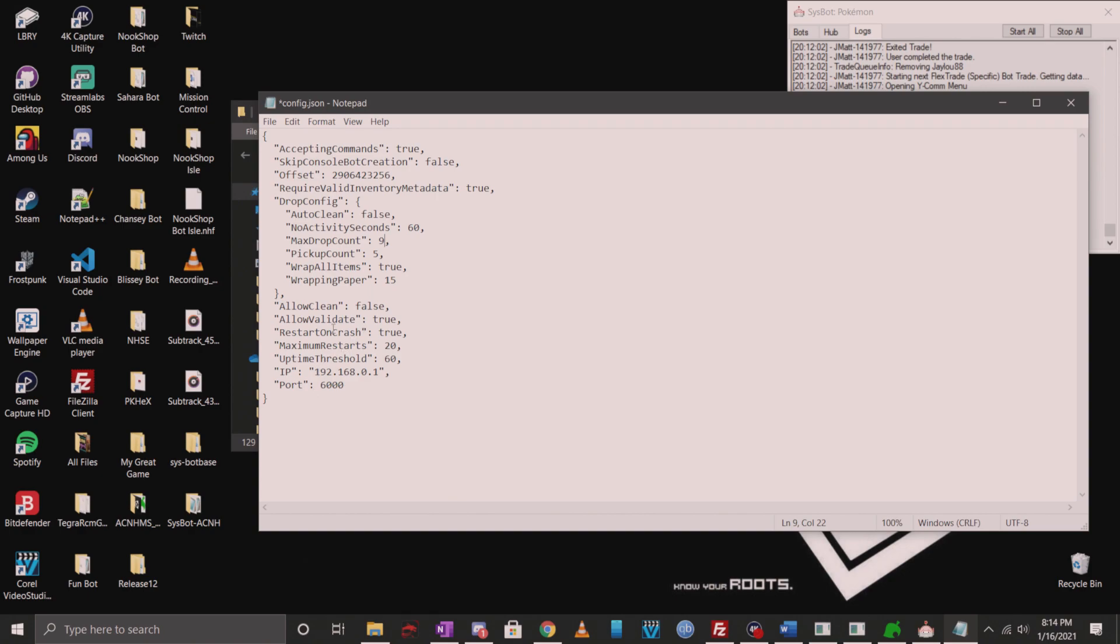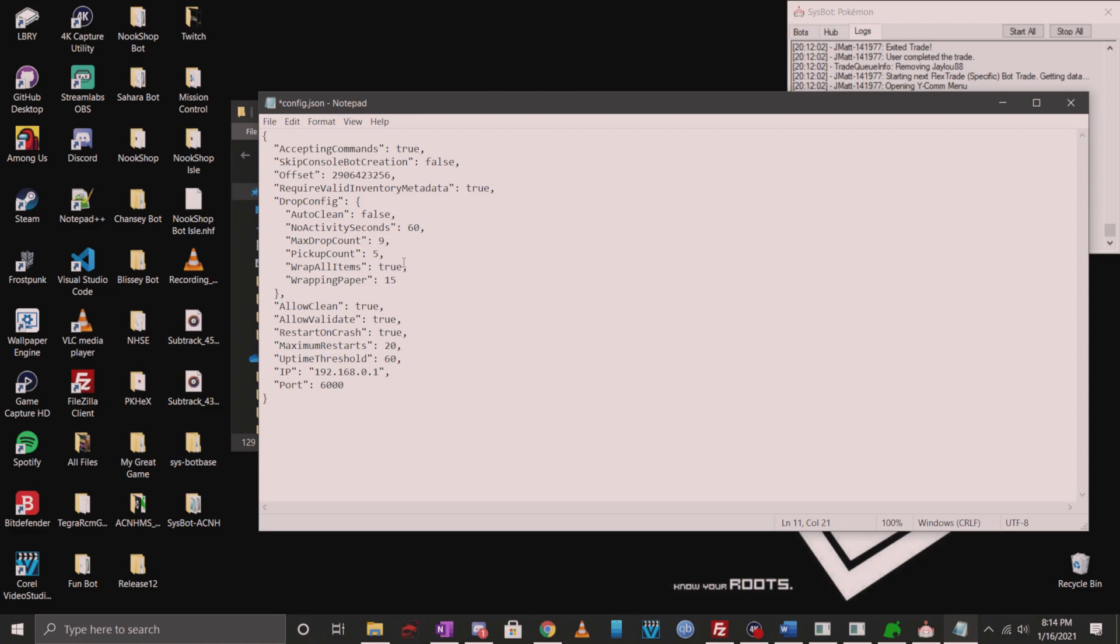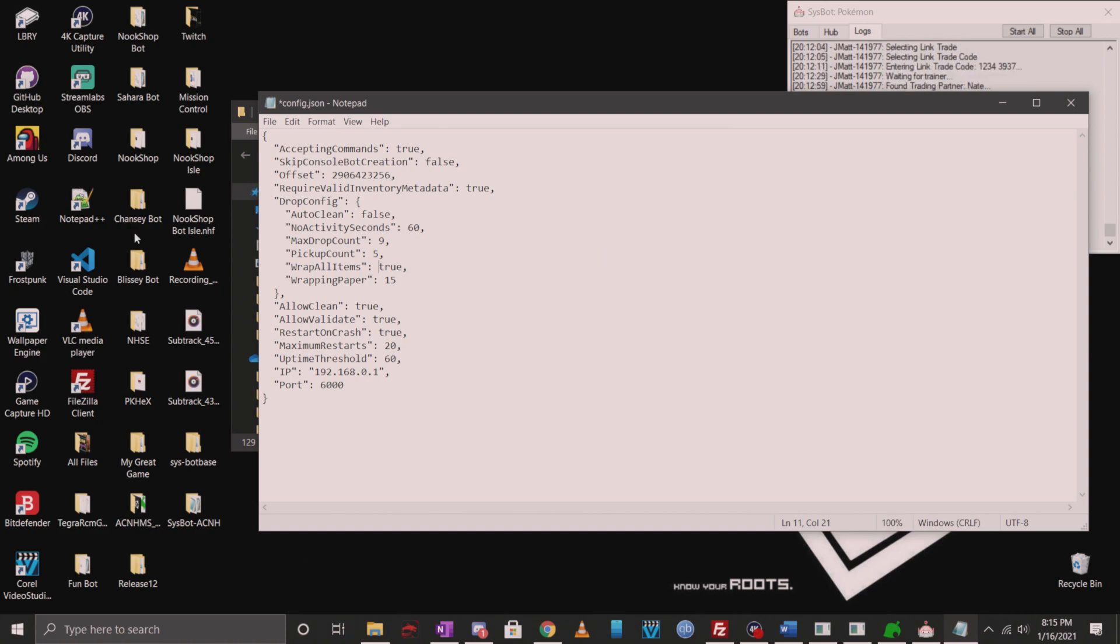If your character does get stuck, then you can always run a clean command. To make sure the clean command works, you should change the setting right here where it says allow clean and change this to true. Another mistake that some people do is changing the wrap all function, wrap all items function, to false. Wrap all items is currently set to true by default. I highly recommend not changing this. The bot can drop all the items if you take wrapping off. Since with wrapping turned on, the amount of button presses to go to the drop command is predictable.